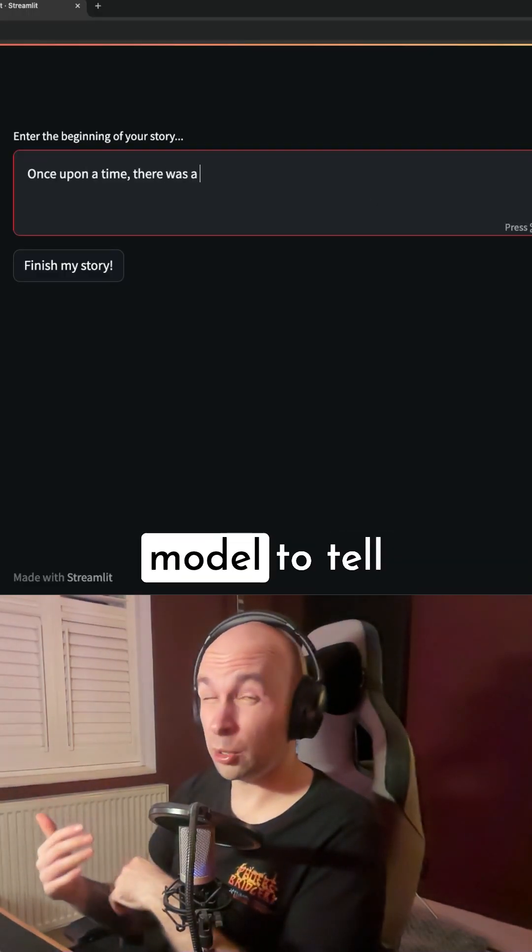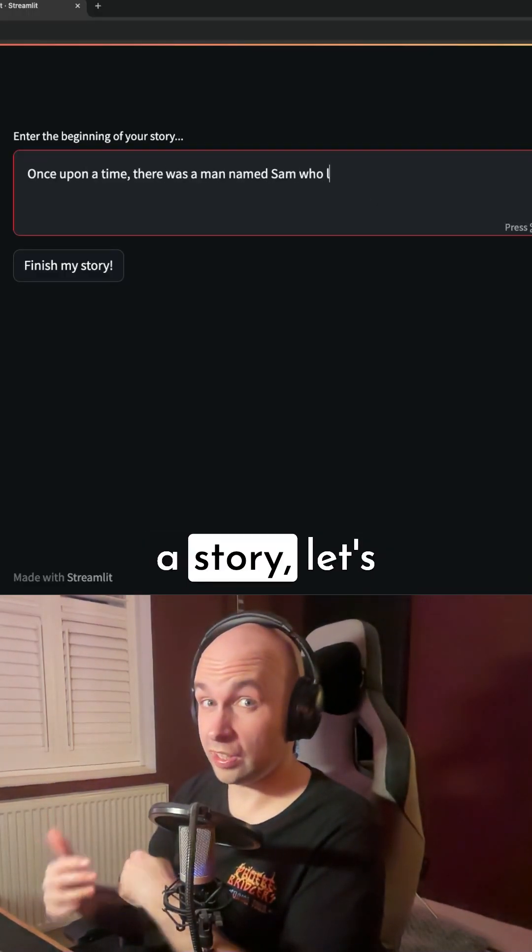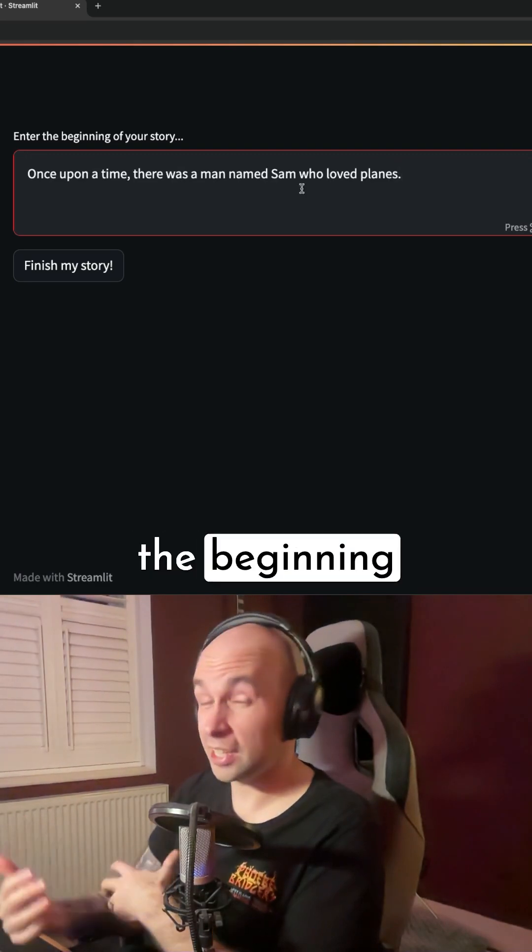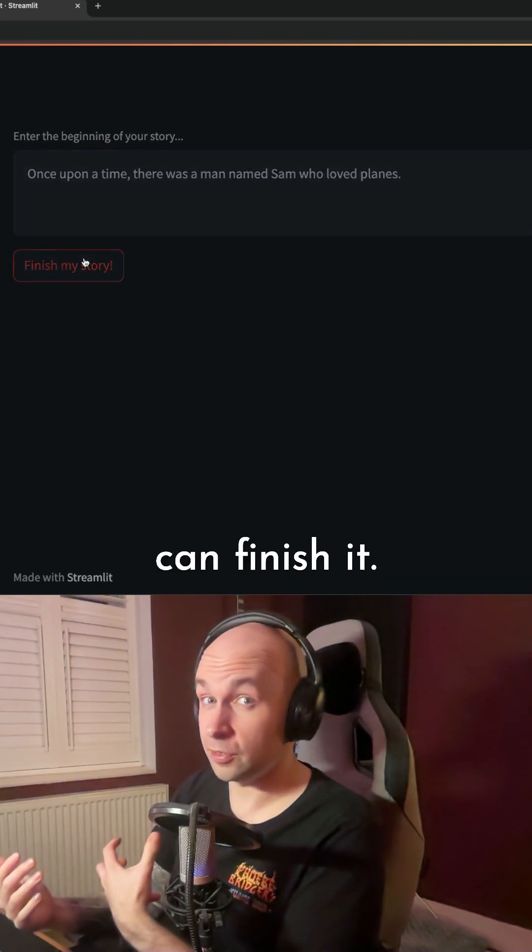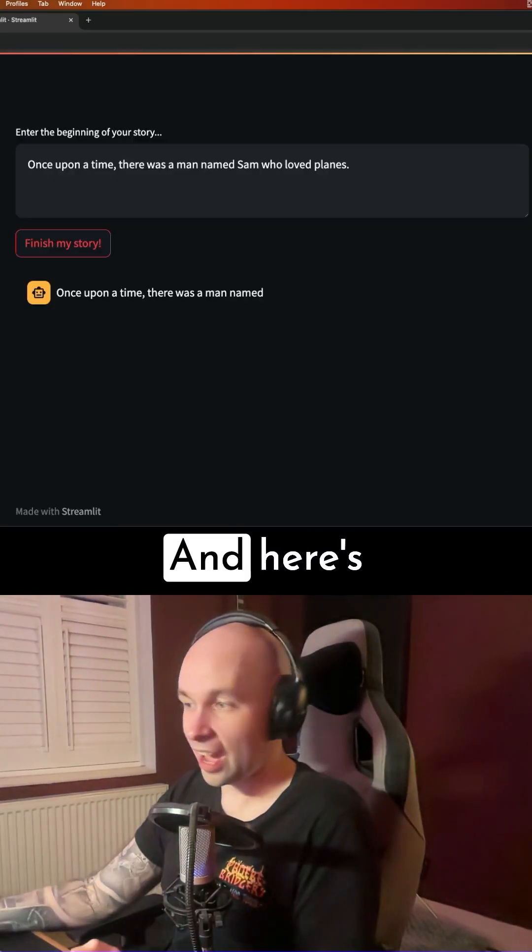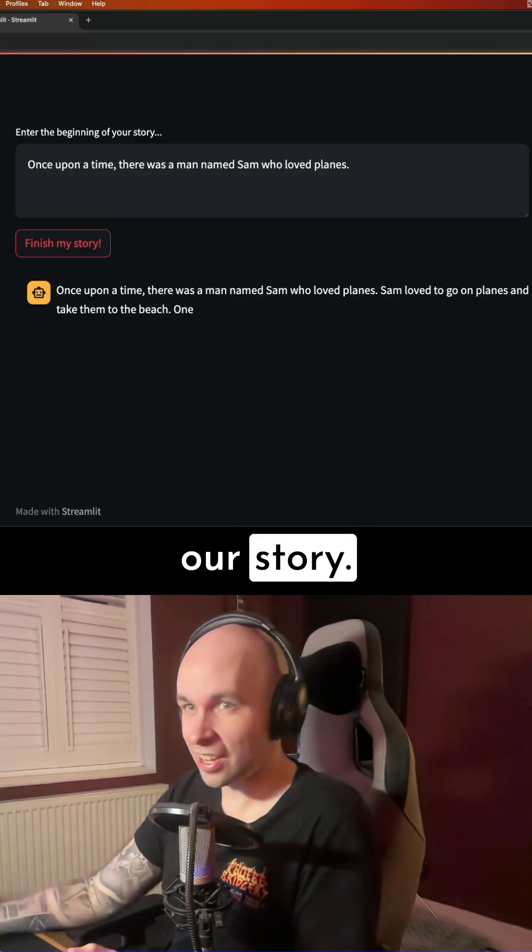So now that we've finished training our model to tell a story, let's prompt it with the beginning of a story and see if it can finish it. And here's our story.